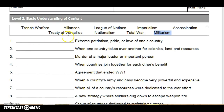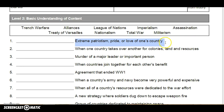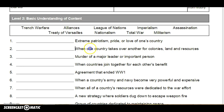Number one says: extreme patriotism, pride, or love of one's country. Remember, you want to pause this recording if I go too fast — come back to it. However you want to use it, definitely use it. I think it's helpful.